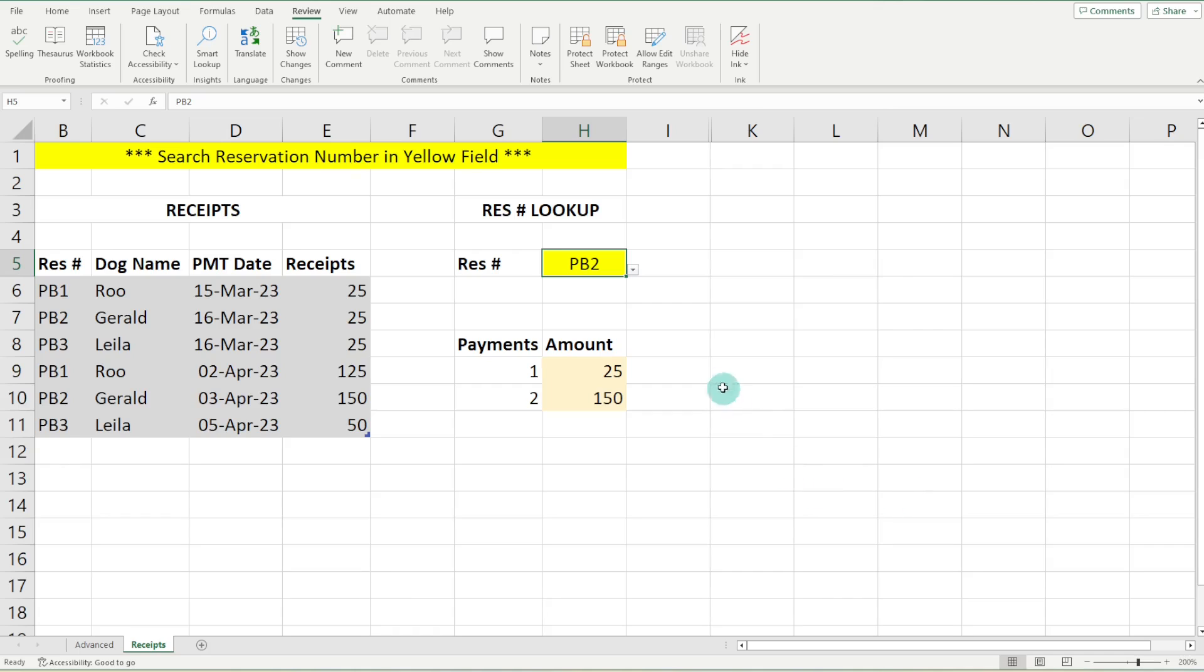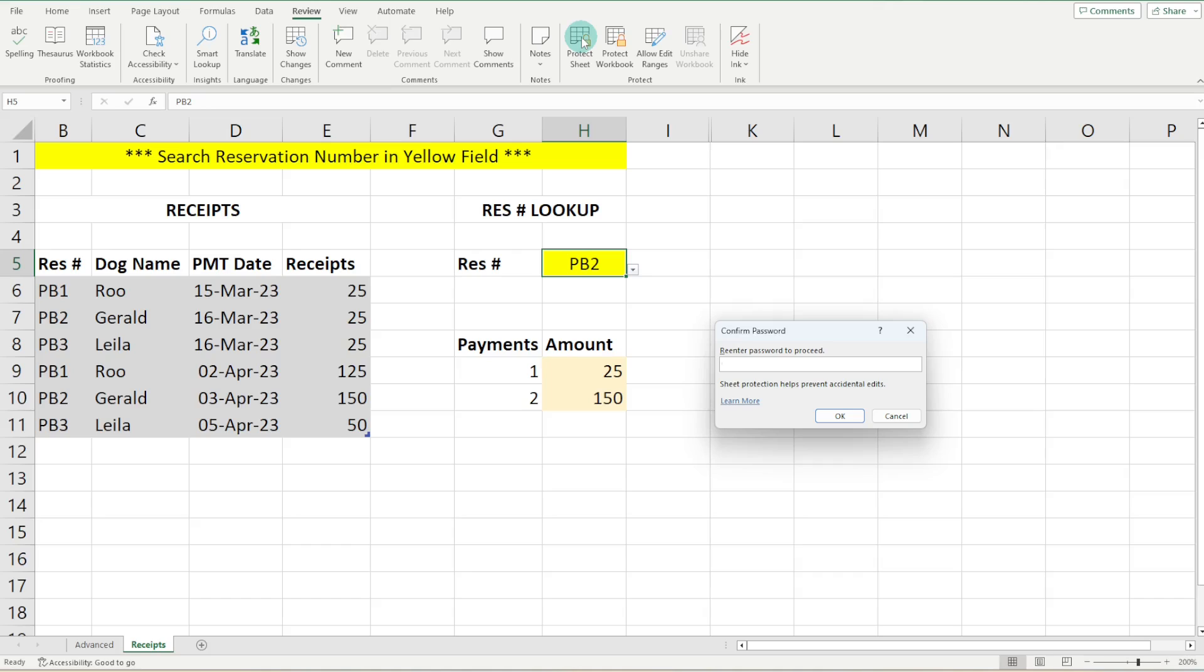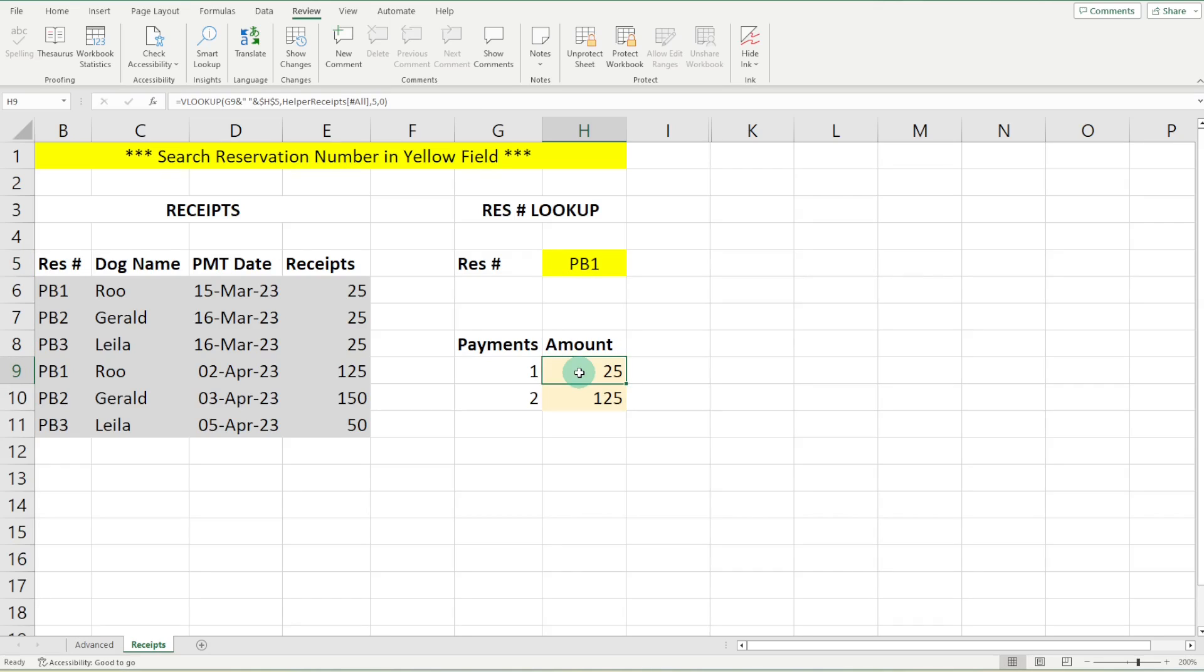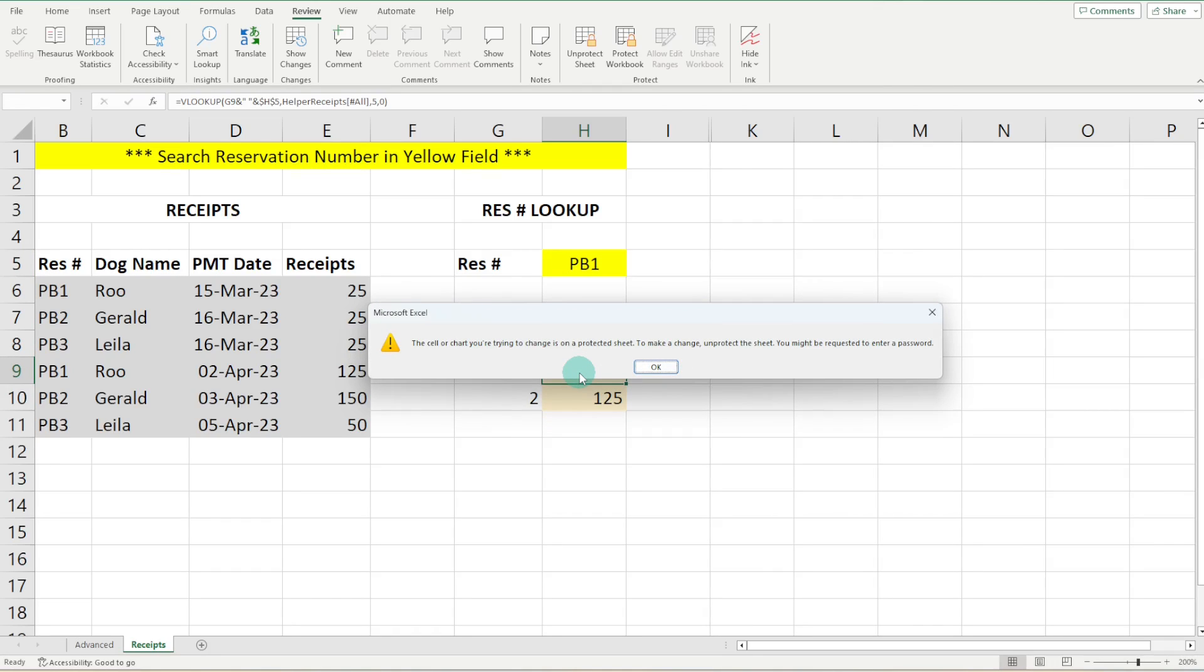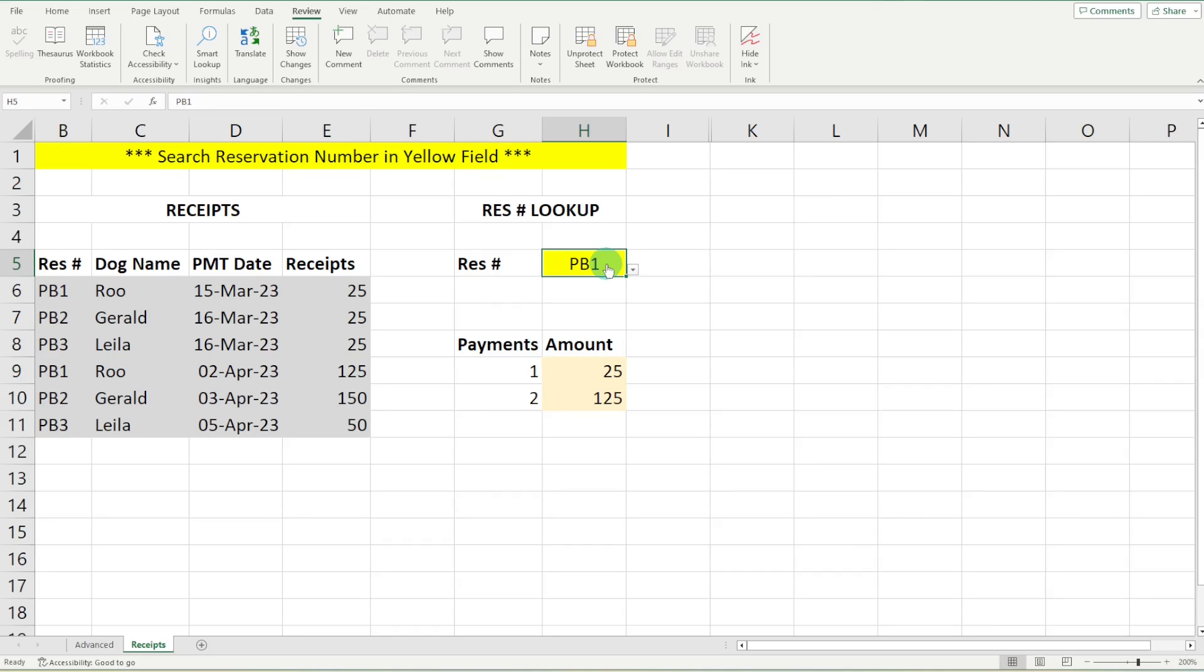Now, if we head on up to protect sheet, I'm going to one, two, three, one, two, three. And here we will see that there you go. Voila. We can now select the reservation number. And these cells with those formulas cannot be touched. So perfect. That is a simple example of how to keep one cell unlocked while protecting the rest of the sheet.